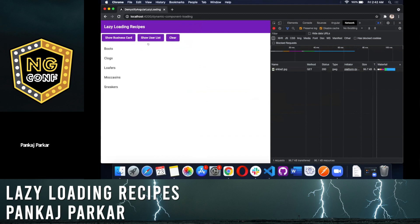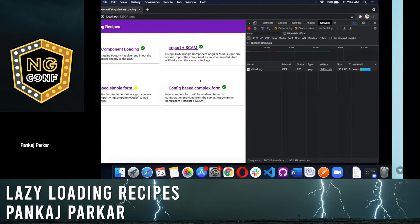In the application, when you click on the button you can see that the particular content dynamically gets generated. I also have one more example, show user list, which does the same thing.